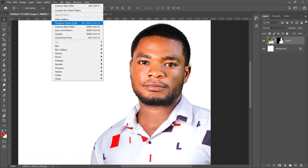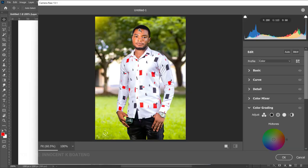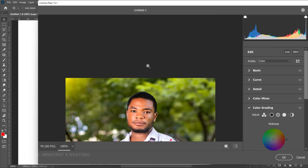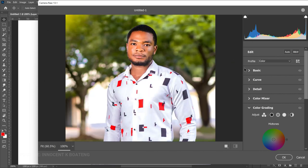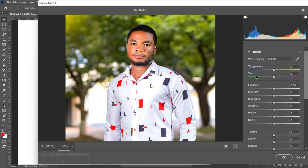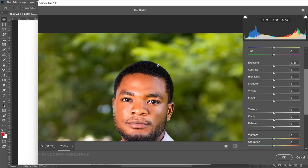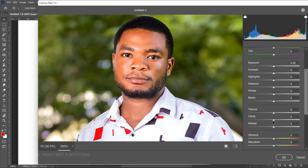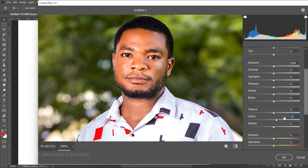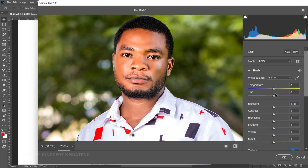To apply Camera Raw, select your image, go to Filter > Camera Raw Filter. Zoom in so you can see the effect. Go to the Basics panel and apply a little bit of clarity and texture. I'll set clarity to about 10, and drag texture down to about minus nine.